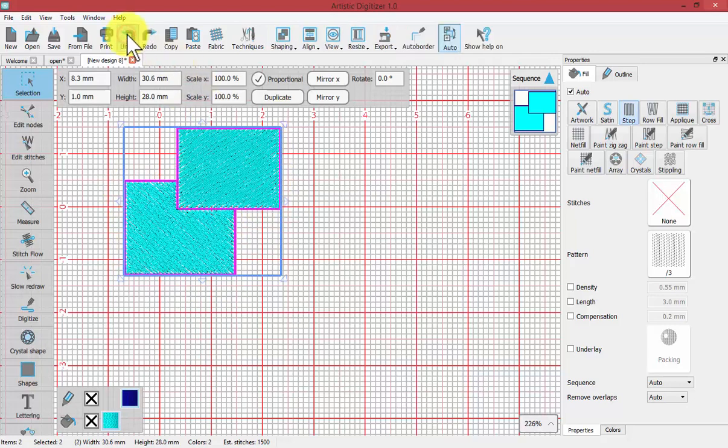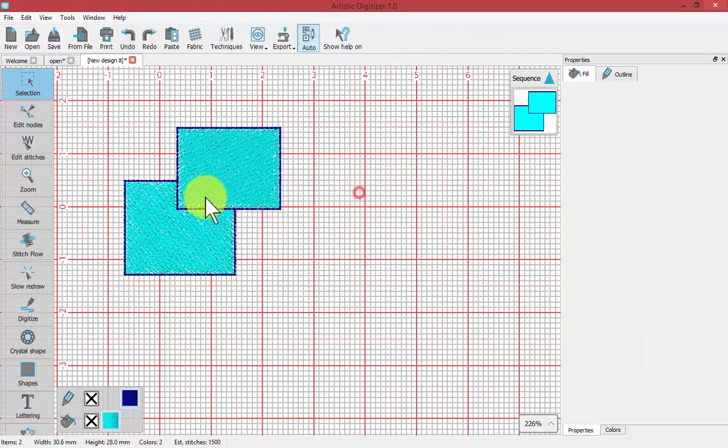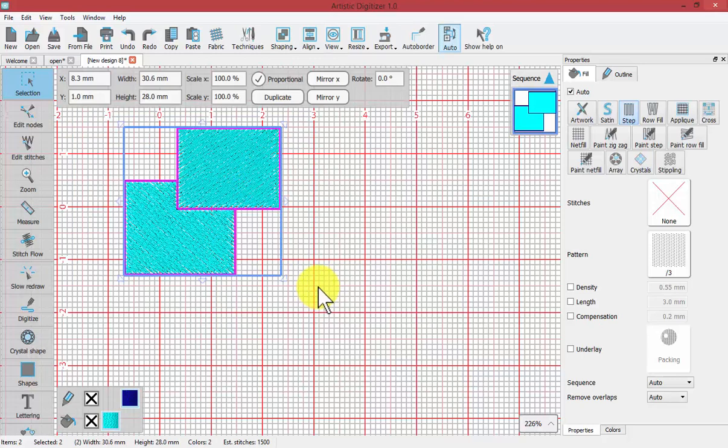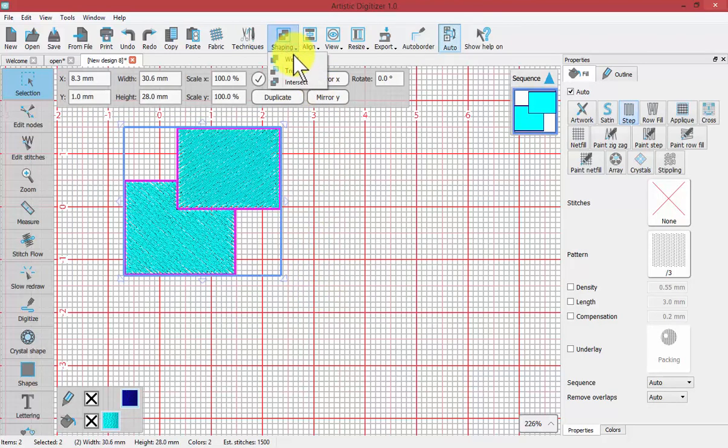I'm going to hit undo so you can clearly see we're back to having two individual rectangles again. I'll select them both again, and this time under Shaping, I'll choose Trim.